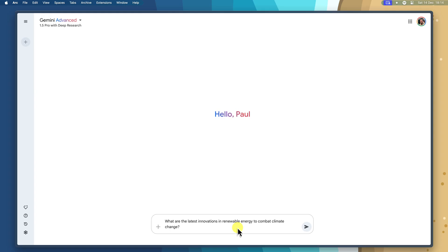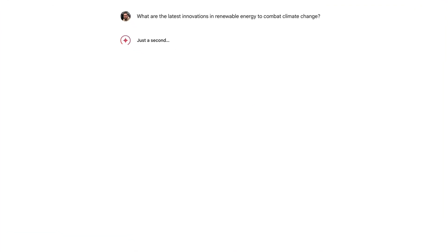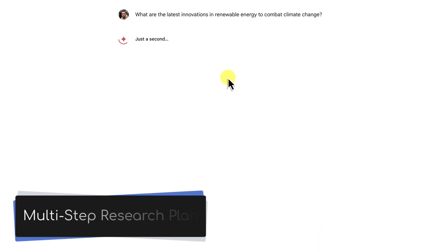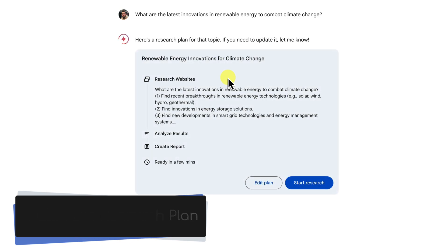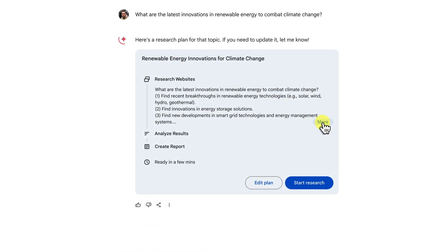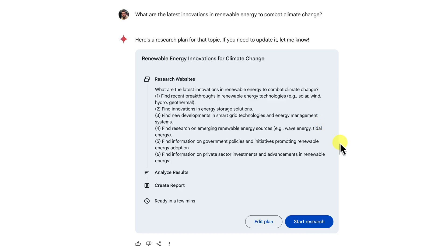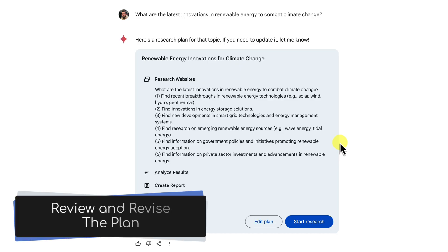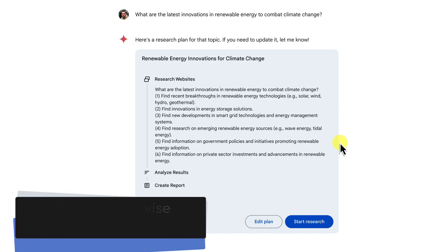So you've entered your carefully crafted research prompt — what happens next? Deep research will generate a multi-step research plan, which outlines the key areas and sources that it will explore to gather information for your query. Think of it like a roadmap for your research journey. Here's where deep research really sets itself apart from traditional search engines: instead of just throwing a bunch of links at you, it gives you the power to review and revise the plan before any actual research even begins.